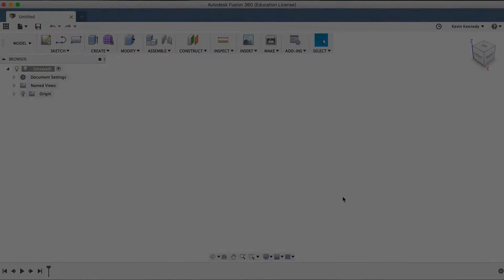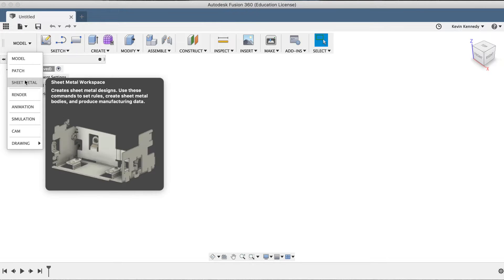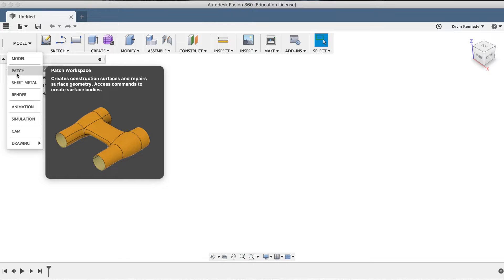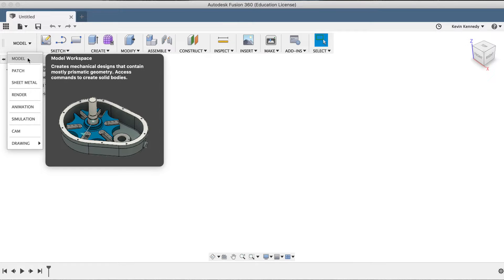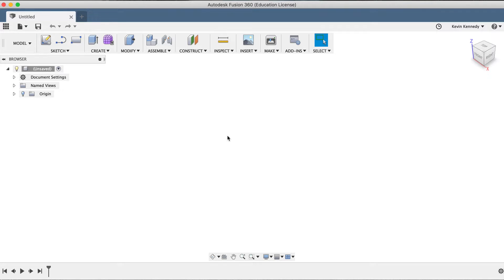Many of you that are new to Fusion 360 have probably seen the patch workspace in the drop-down list, but you find yourself always reverting to the model workspace, or maybe even the cam workspace. So before we dive into patching an imported model, I want to briefly talk about the intention of the patch workspace.